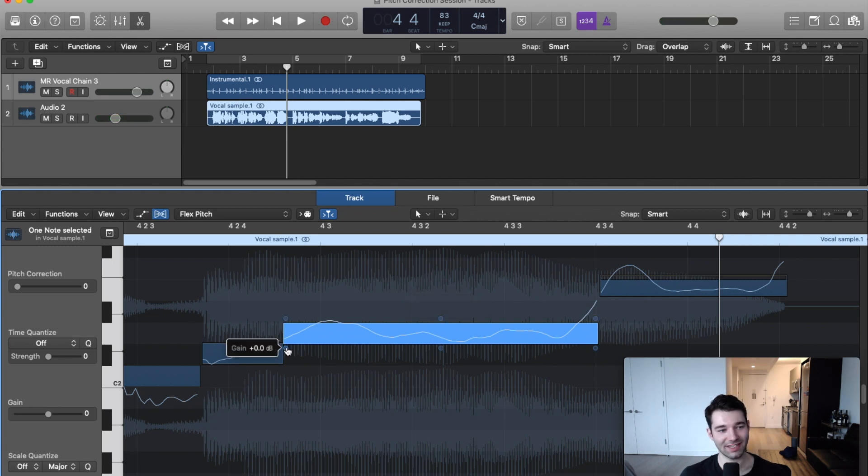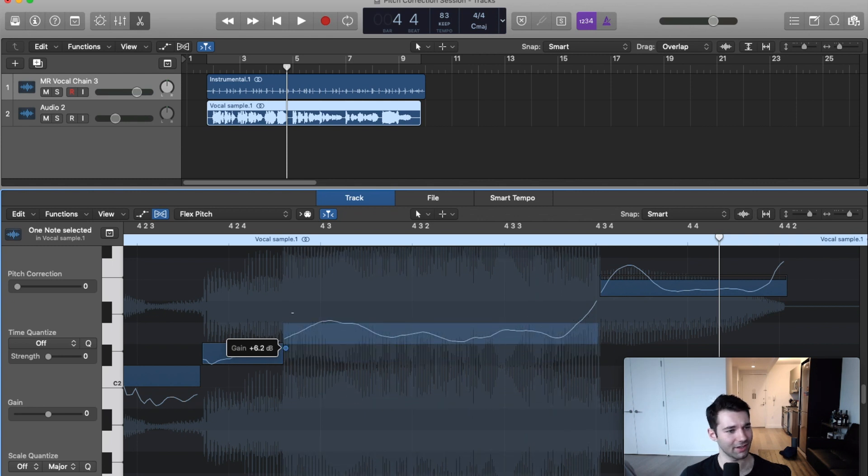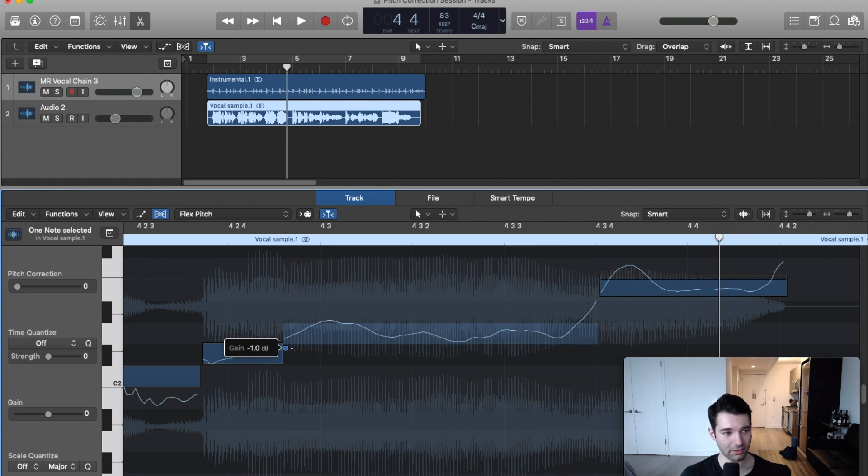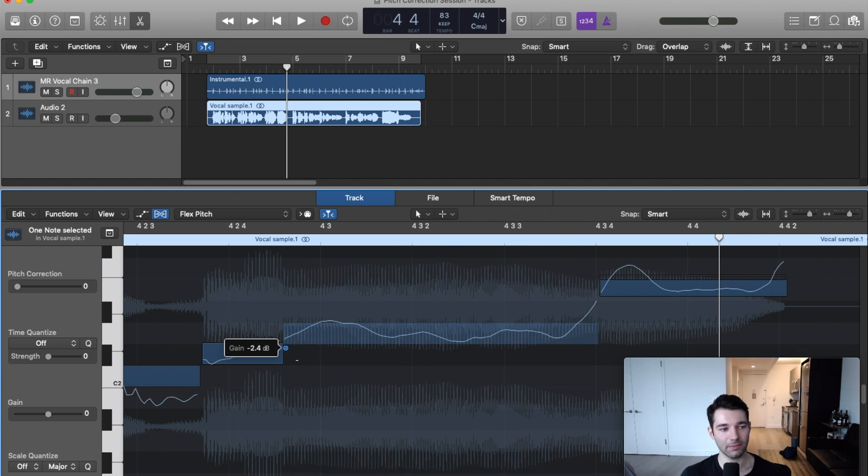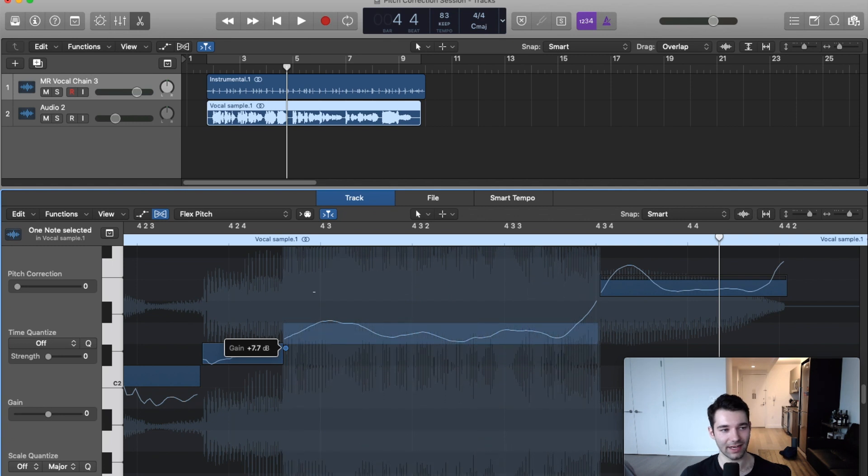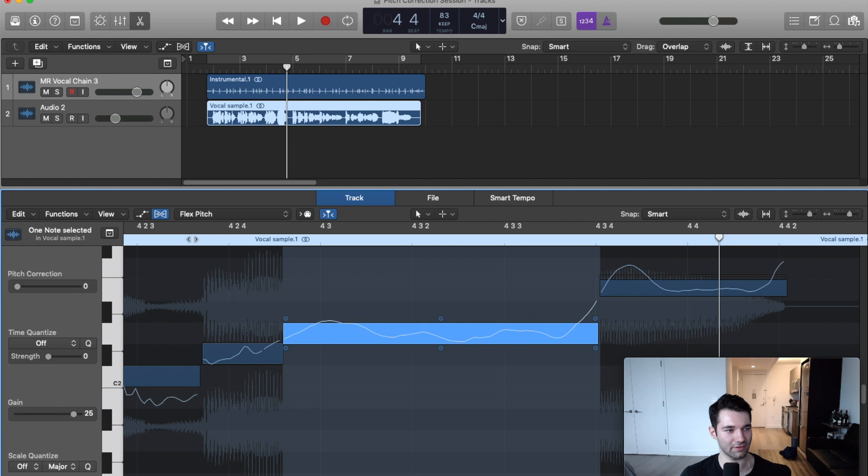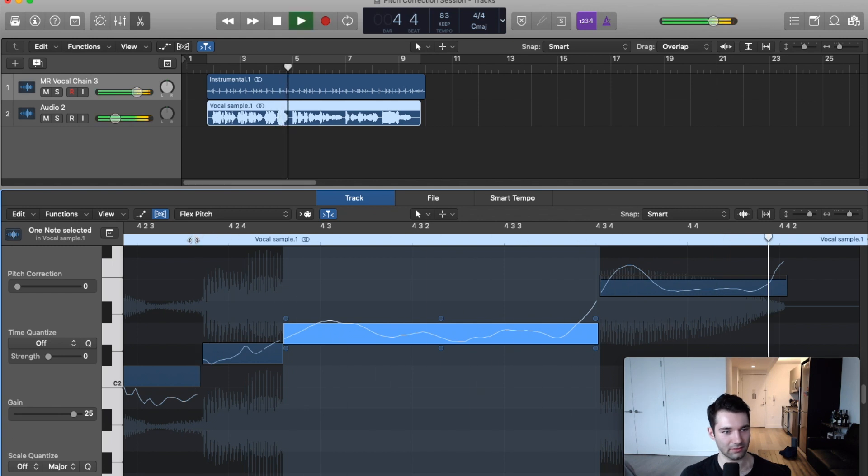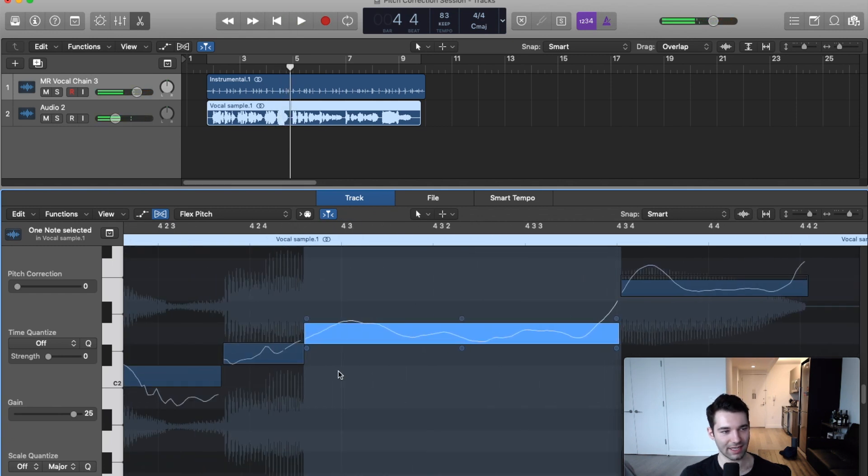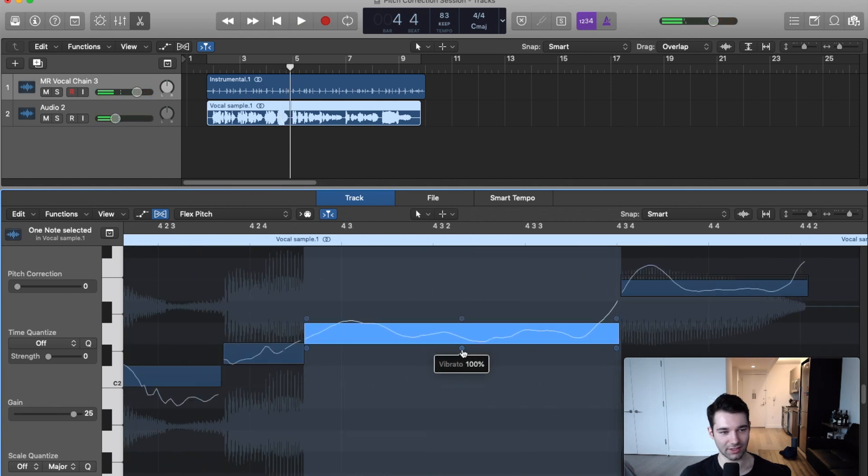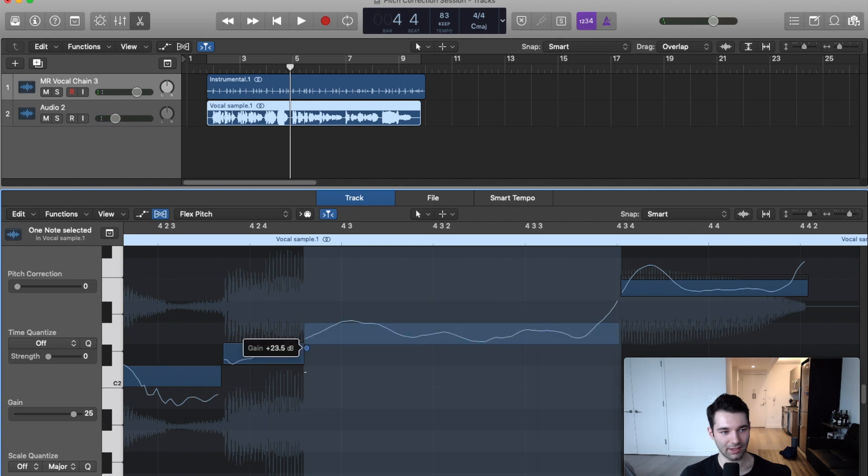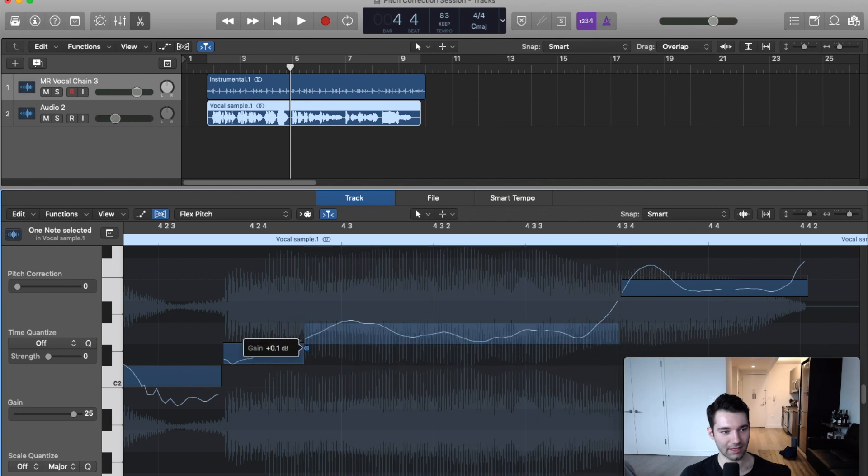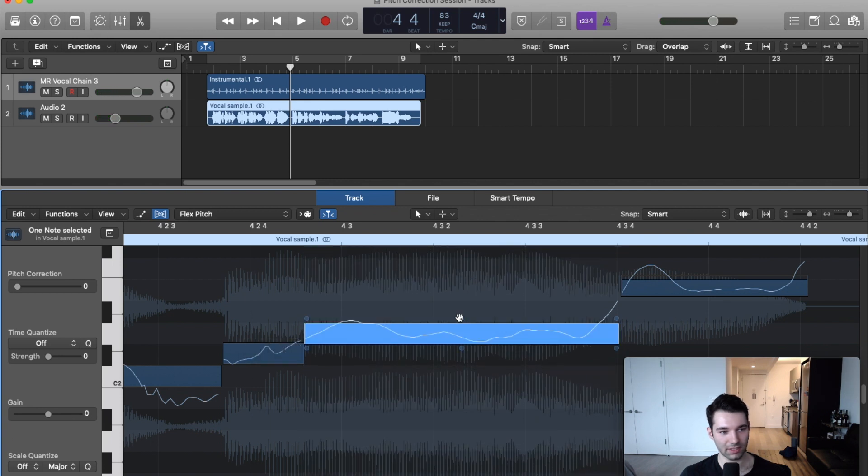Parameter three is gain. If we want to make a certain syllable sound way louder or way softer, we can take up or down the gain on that individual note. Let's take it way up and make it super distorted just for example. That does not sound good, so let's put that back to where it was.